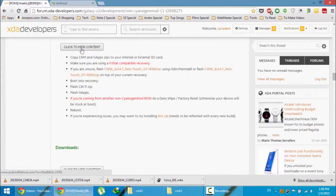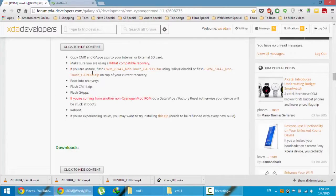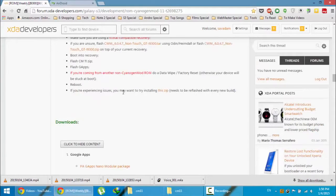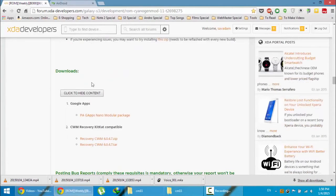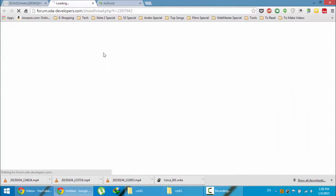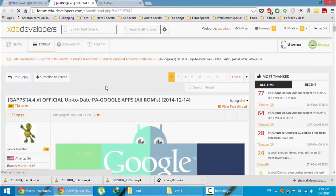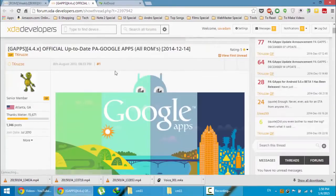Here you can see these are the steps to installation and here you can get the PA GApps. So go and download GApps as well. That is Google Apps.